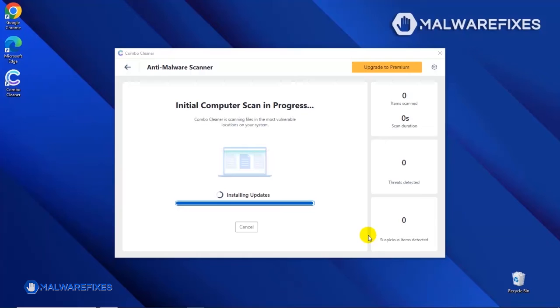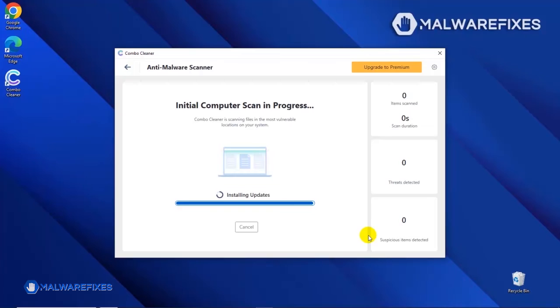The tool will start updating the database. Please let it complete the download proceedings. This is necessary to scan and remove recent malware threats. Downloading and installing the updates may take a while. Please be patient.